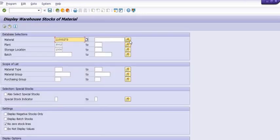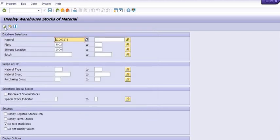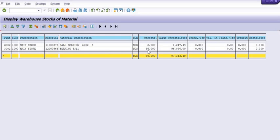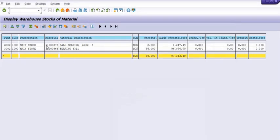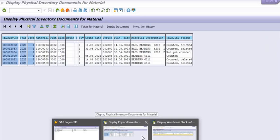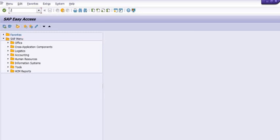We are going to check the warehouse stock of our two materials. Our plant code is 3002 and storage location is 100000. These two materials are having stock of 2 quantity and 96 quantity. During fiscal inventory verification, the quantity may be increased or decreased.